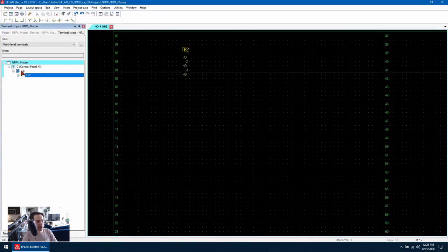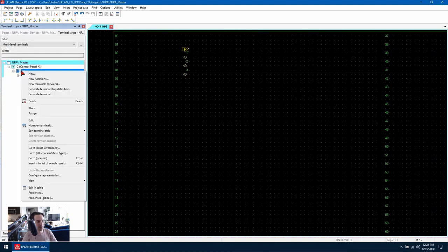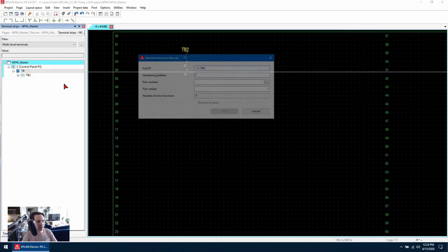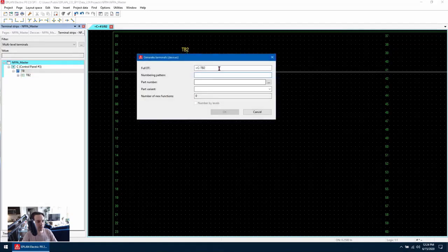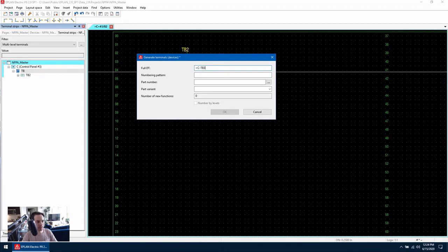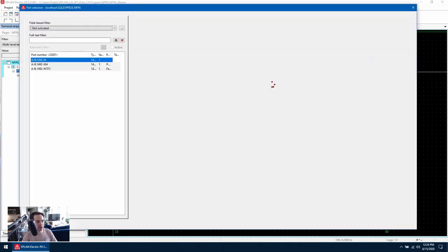We can also generate an entire terminal strip by right clicking and go to new terminals devices. We can give it a new DT and then assign it a part number.